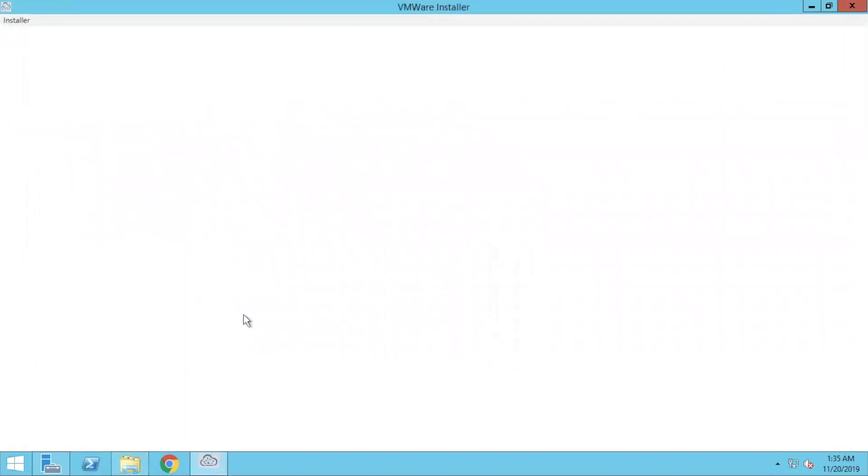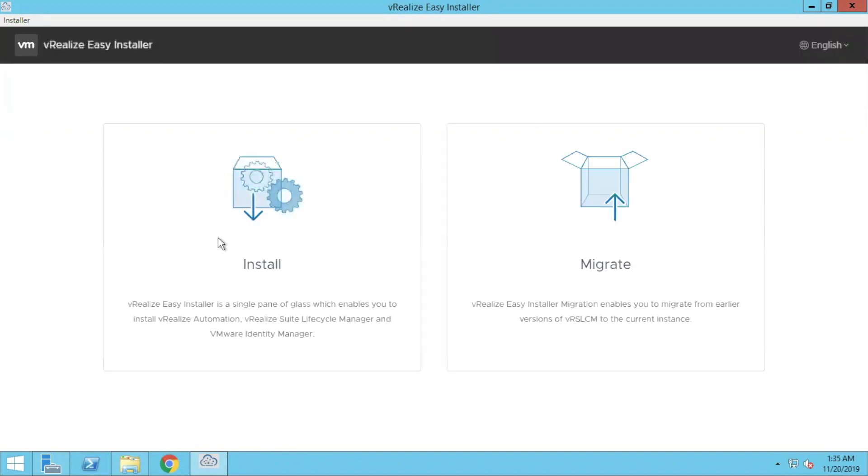The installation, and this time the installer for vRealize Automation is called Easy Installer. Let it load. My system is a little slow.